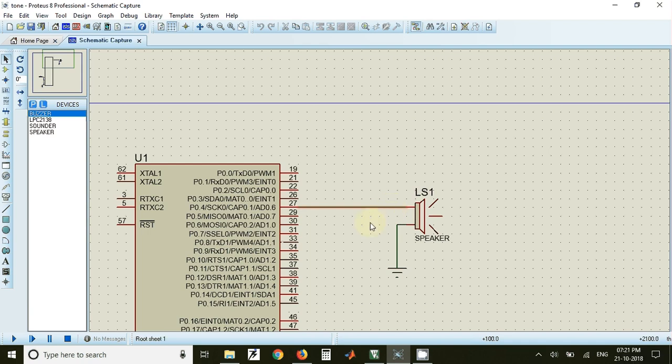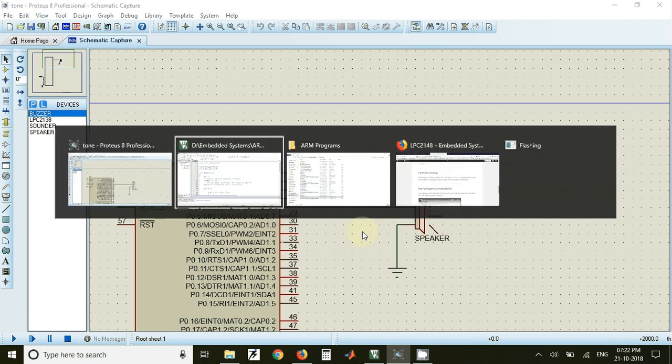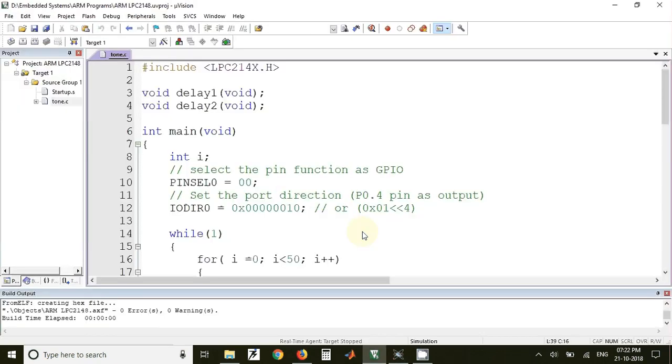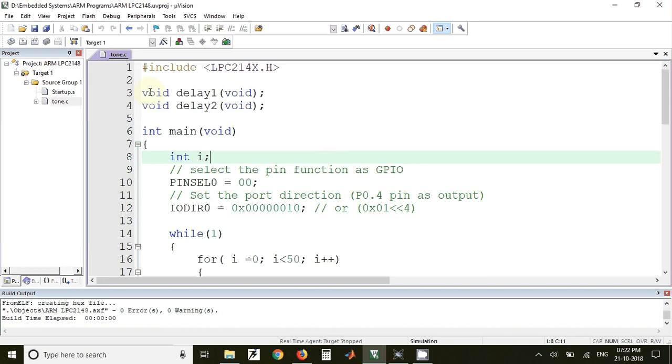We'll now see the code for generating the tone using LPC 2148. This is the code for generating the tone. Here we have included the header file, then we have declared two delay functions delay1 and delay2. These both delay functions will have different delay values.